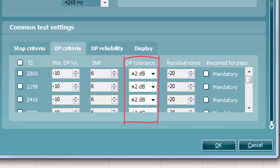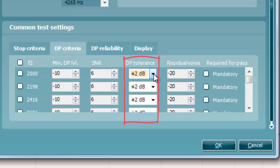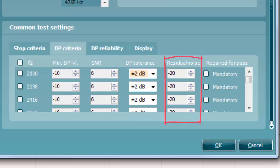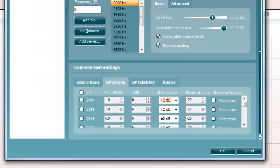DP tolerance defines how stable the OAE must be over time in order for it to meet the stop criteria. Residual noise allows you to define at which level the residual noise is considered to be so silent that a DP OAE would have been detected if it were present.